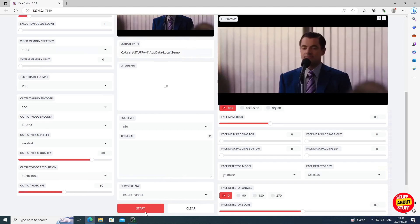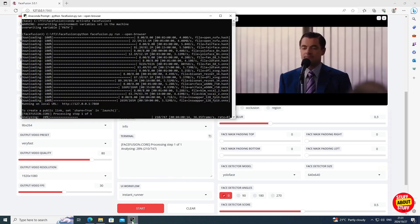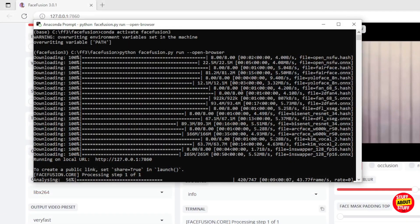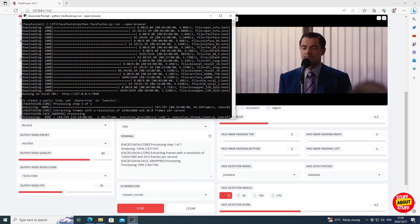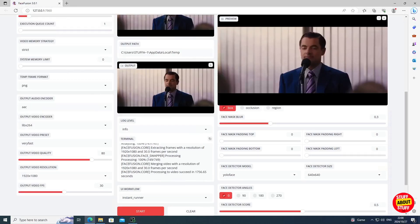Let's submit our first project. When you click on start, you can follow the progress in the terminal window in the browser and also in your Anaconda prompt. Allow this process to run — it will take some time to complete. When it wraps up, you'll either be able to save or preview your creation directly from the web browser.